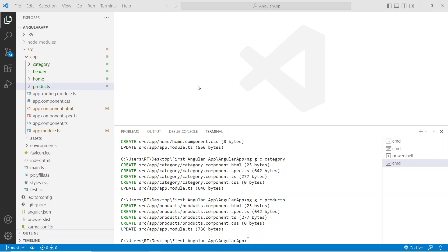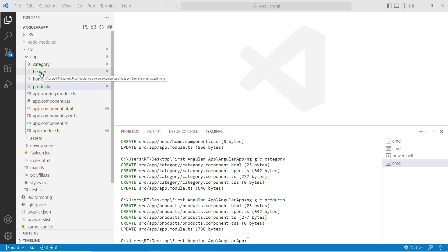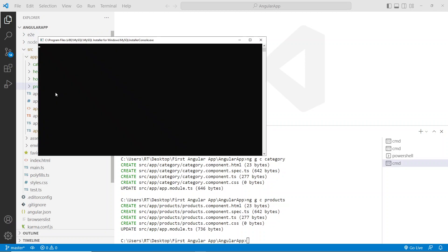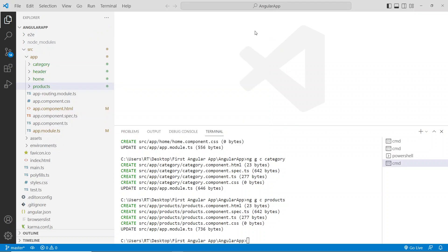Hello guys, welcome back again. In the previous video we created three new components or three new pages: category, home, and products. Now we need to connect them as pages, and for that we're going to use a concept called routing.